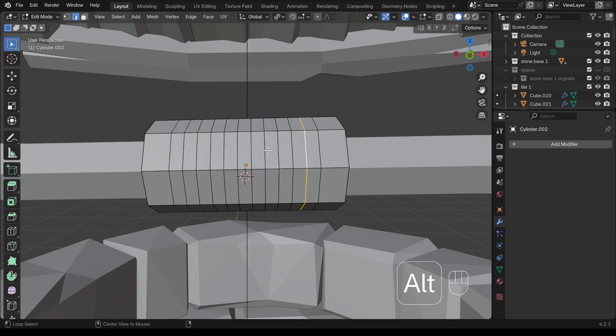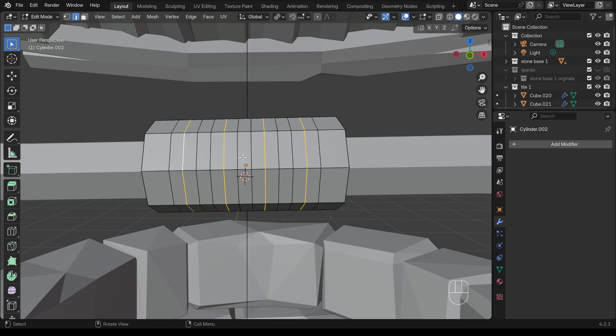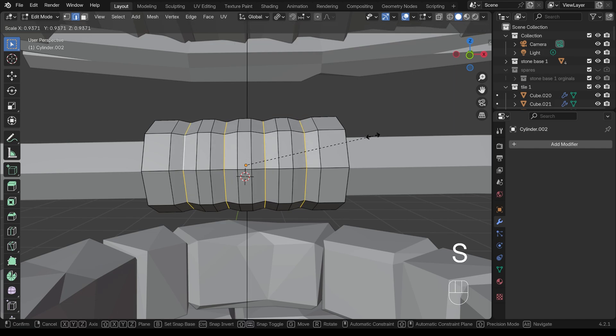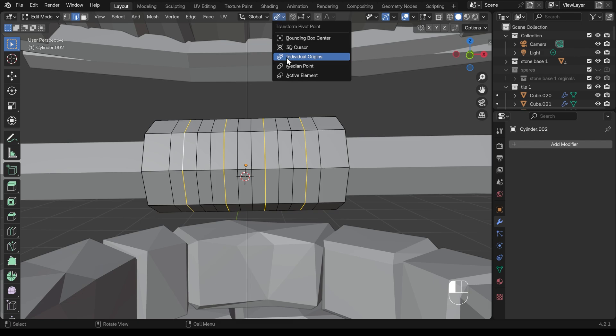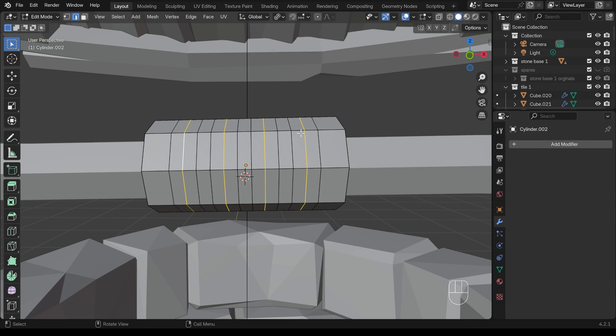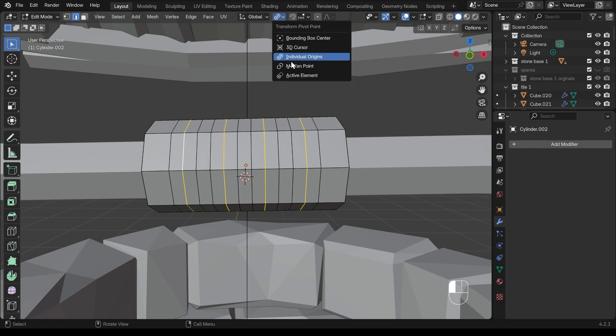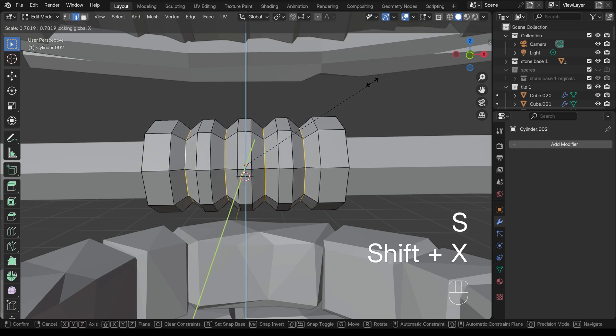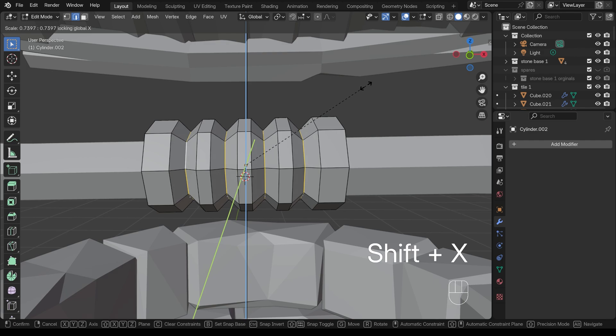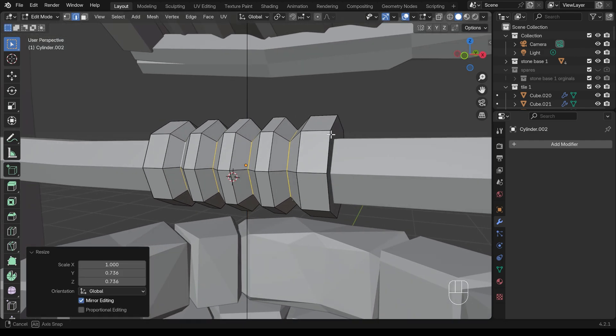And then I'll select each of the middle ones, which is a little hard to see now, but I think that's them and scale them all in. Now at the moment, I'm still on individual origin. That's why it's not scaling the X. It's taking the individual origins of each of these separate loops. If I have medium point on, then I can scale, but shift X to remove the X axis and scale them in like that. So you can do the same thing. That looks good.